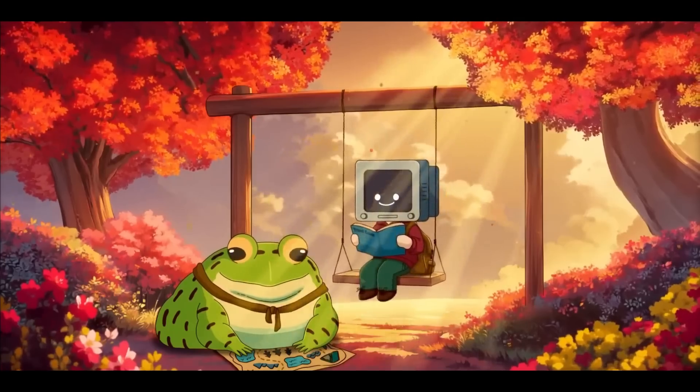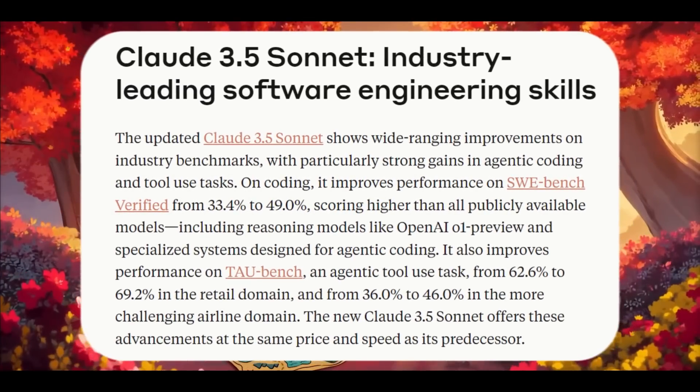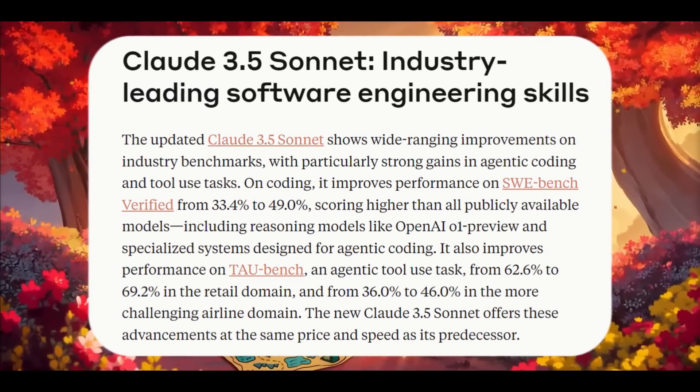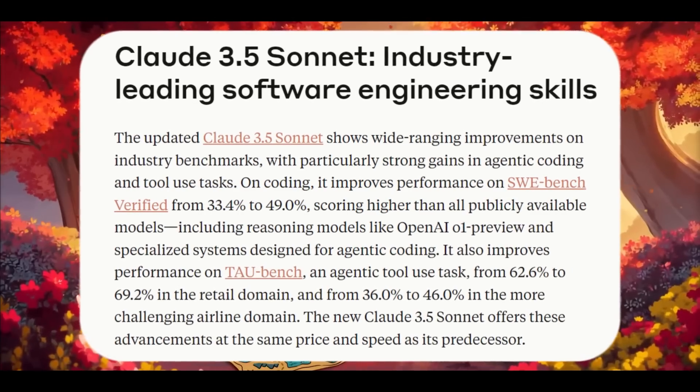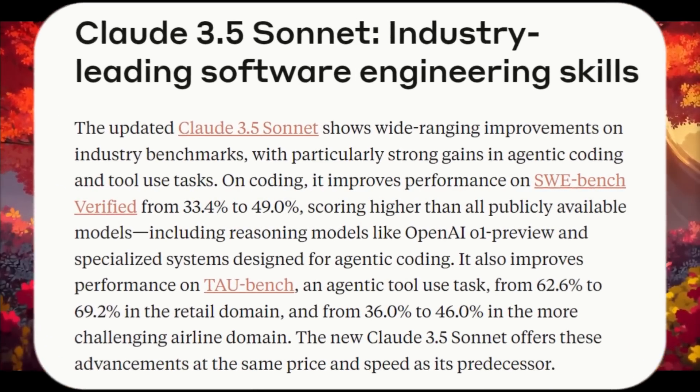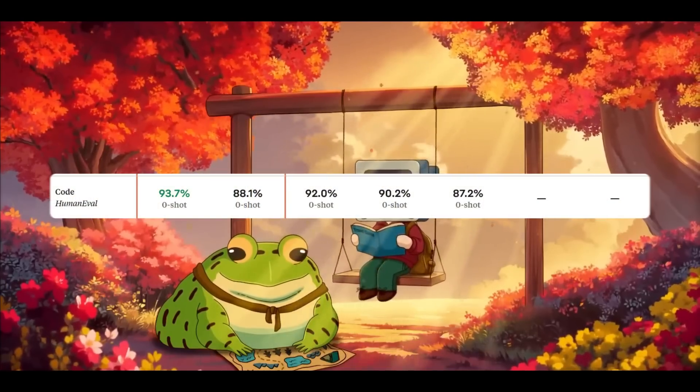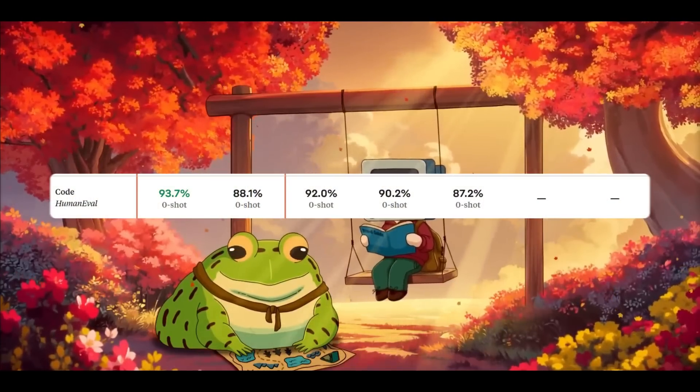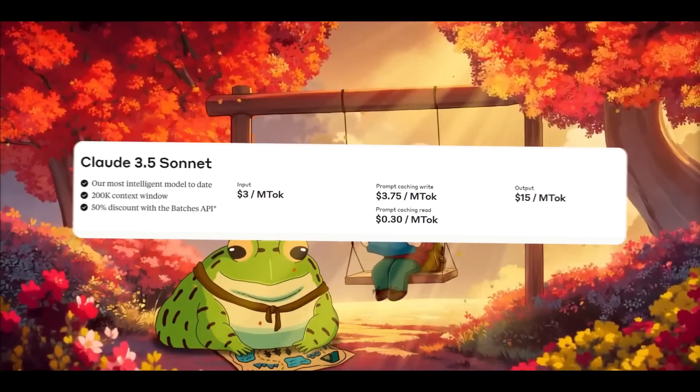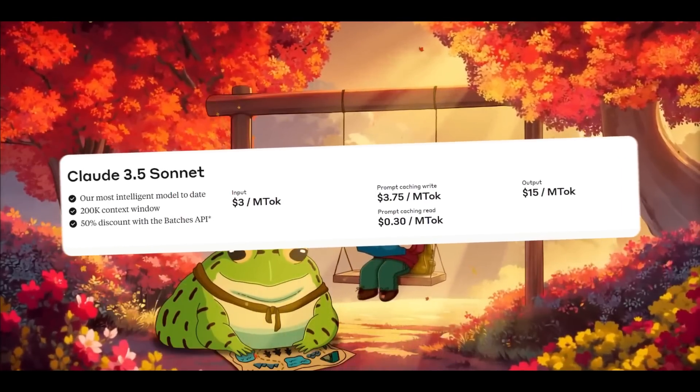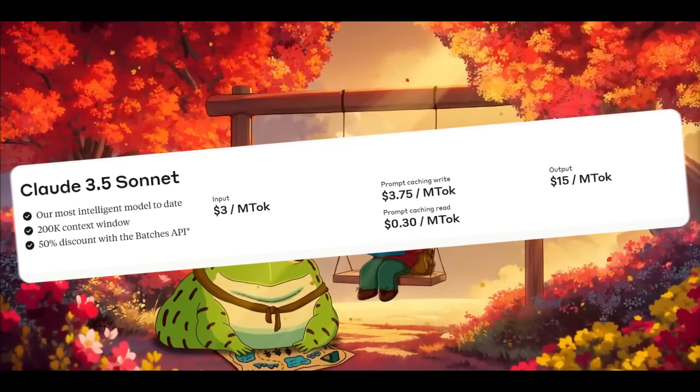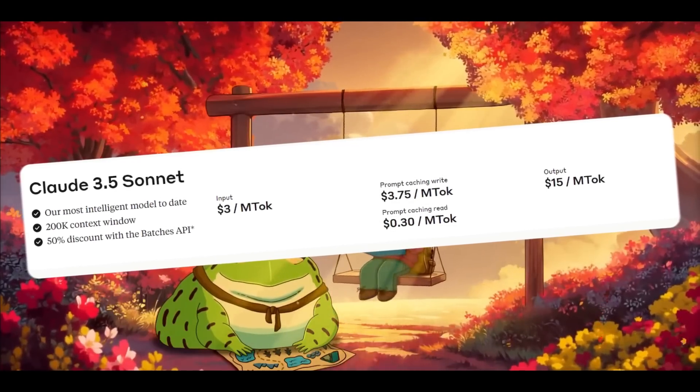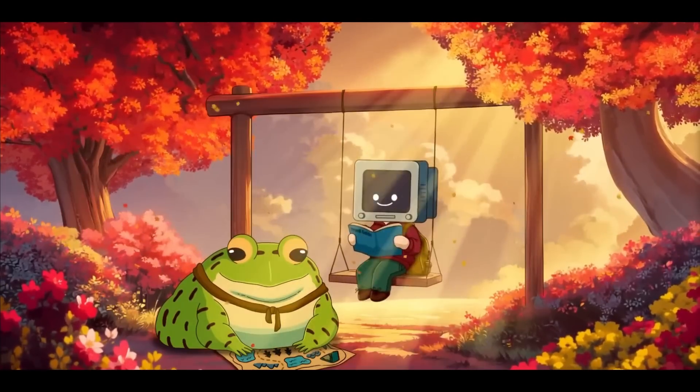For coding, it boosted its performance on the SWE-bench Verified test from a 33.4% score to 49%, outperforming all public models including OpenAI's o1 preview, as well as scoring a new record on HumanEval. The best part is these advancements come at the same price and speed as the previous model, making it the best coding-based model that has ever been released.